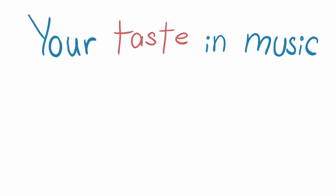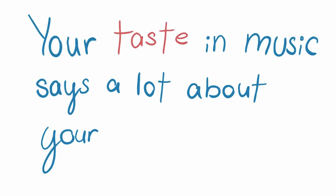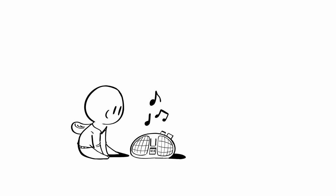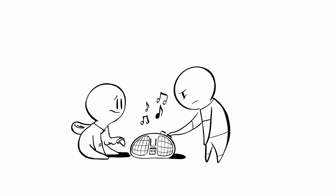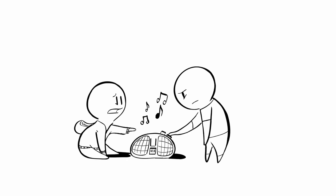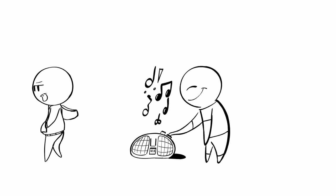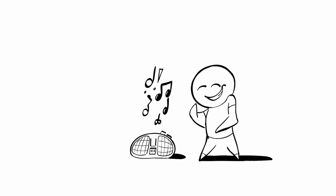Your taste in music says a lot about your personality. Have you ever wondered why you like certain music? Have you ever wondered why your favorite songs might sound absolutely terrible to others? The answer lies in our unique personalities.